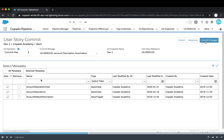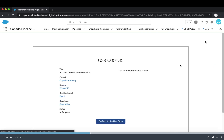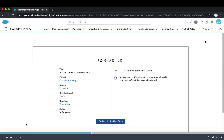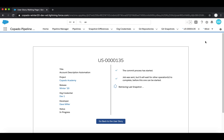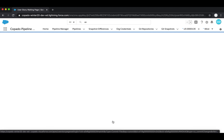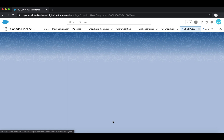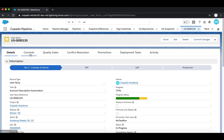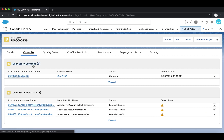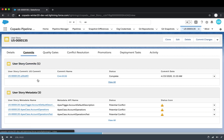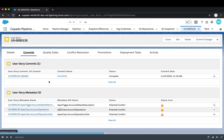Once we know what items we want to commit, we click the 'Commit Changes' button. Copado has integration with Git — it automatically grabs the metadata from the environment (in our case dev1), prepares a branch in Git, and that branch becomes available after the commit is done. After that, we can create a pull request, have it validated by the IT team, and set a flag of 'ready to promote.'